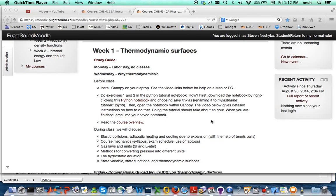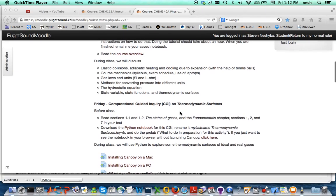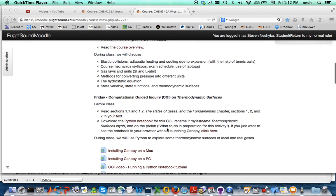Hello, this is Professor Stephen Esheba and a few steps on this Visualizing Thermodynamic Surfaces Computational Guided Inquiry. Presumably you've already installed Canopy on your Mac or your PC and you've done the tutorial, and so here's what you'll do next.